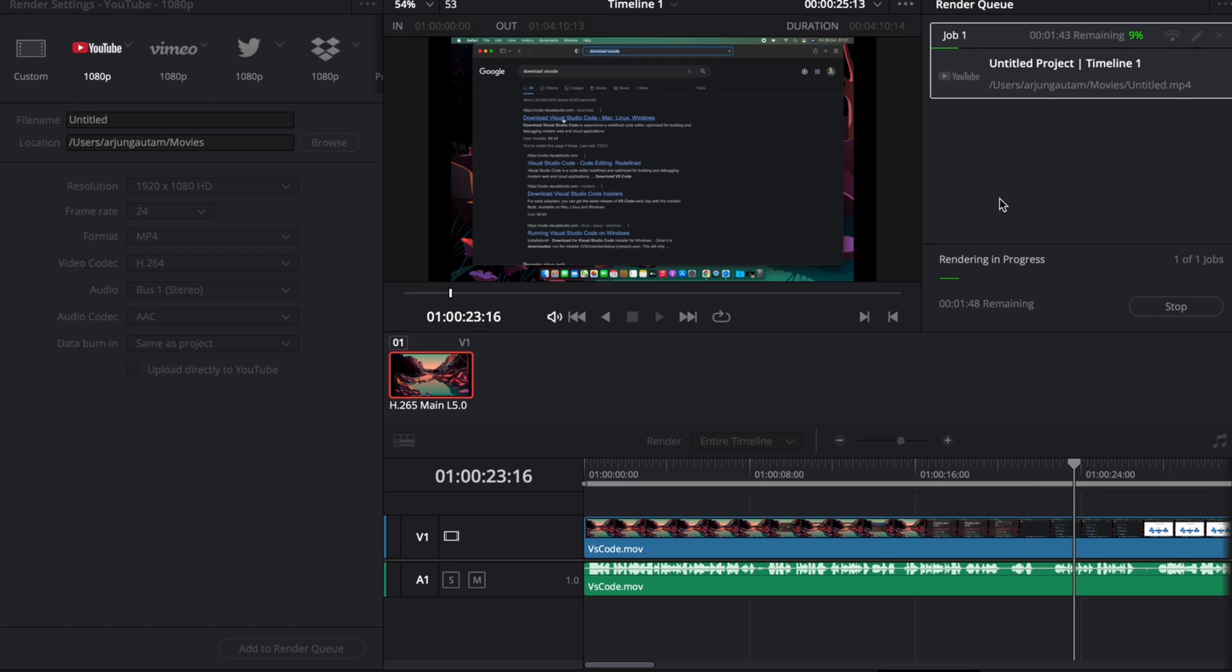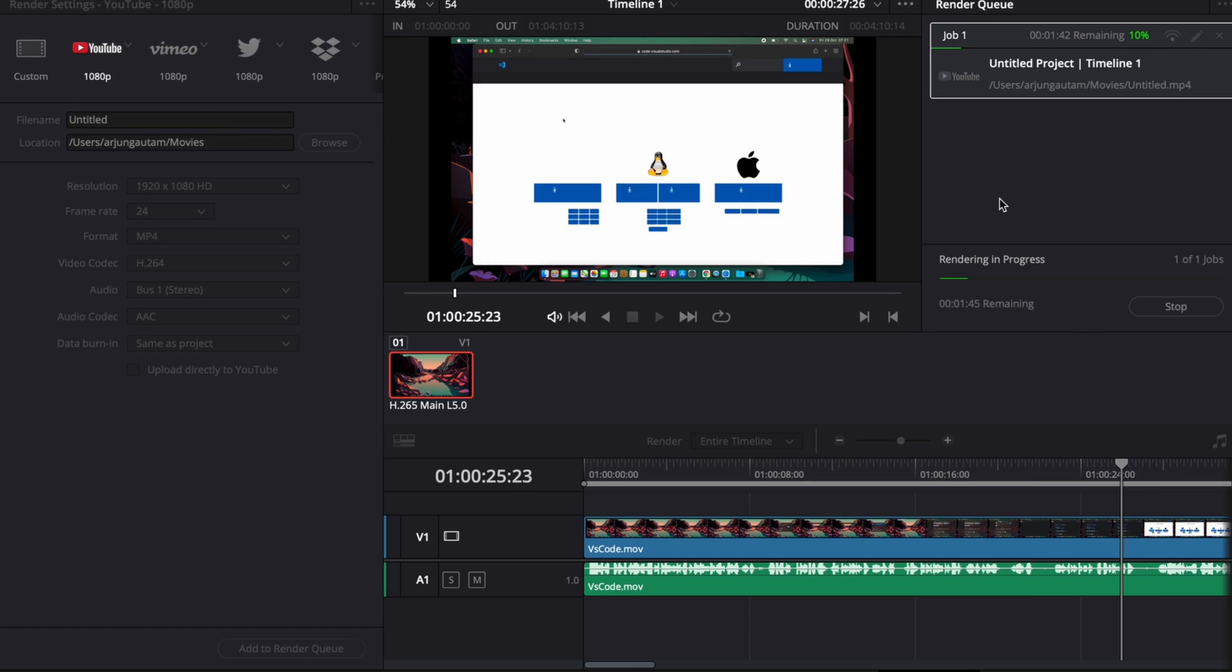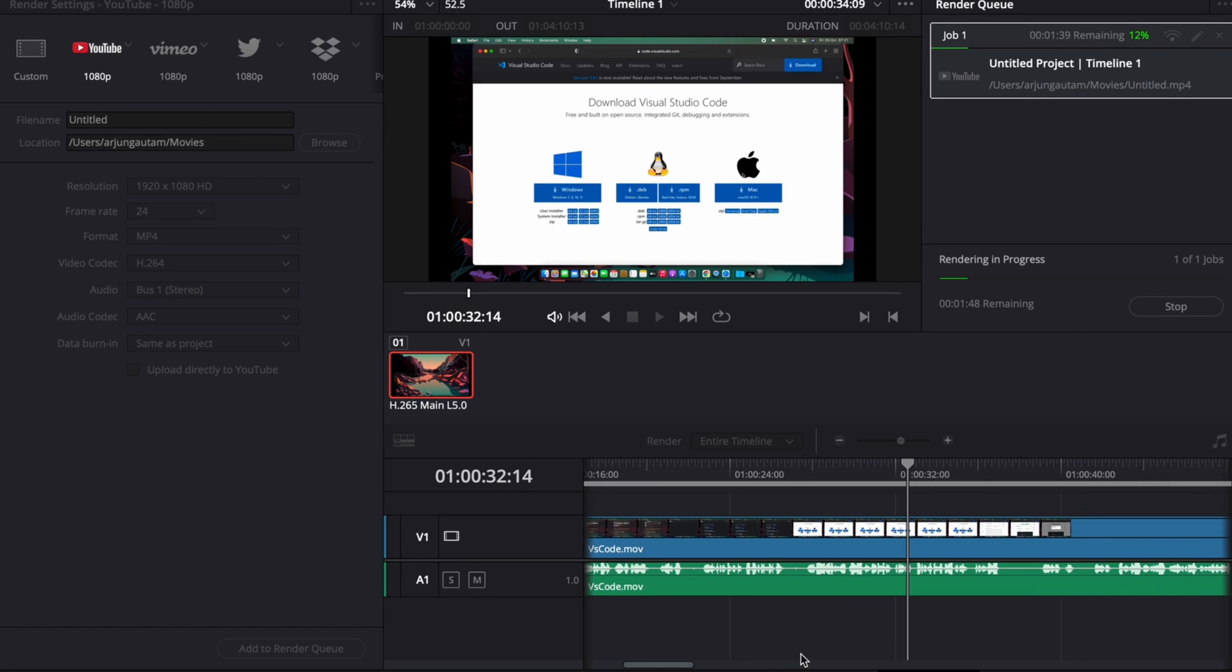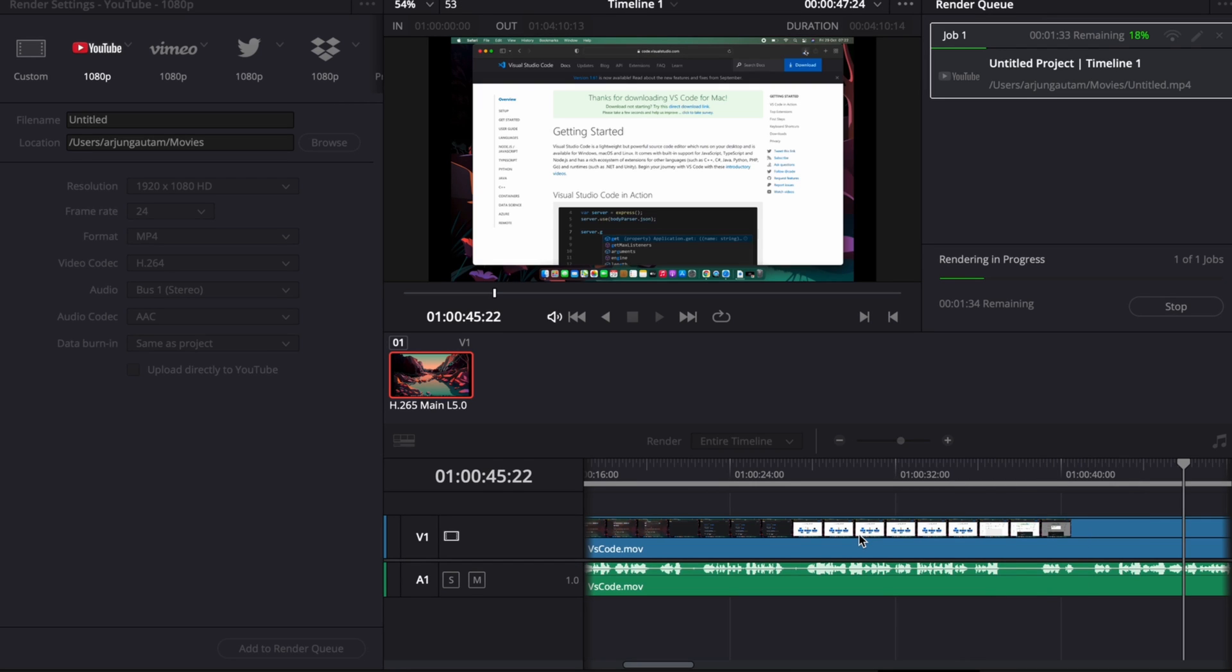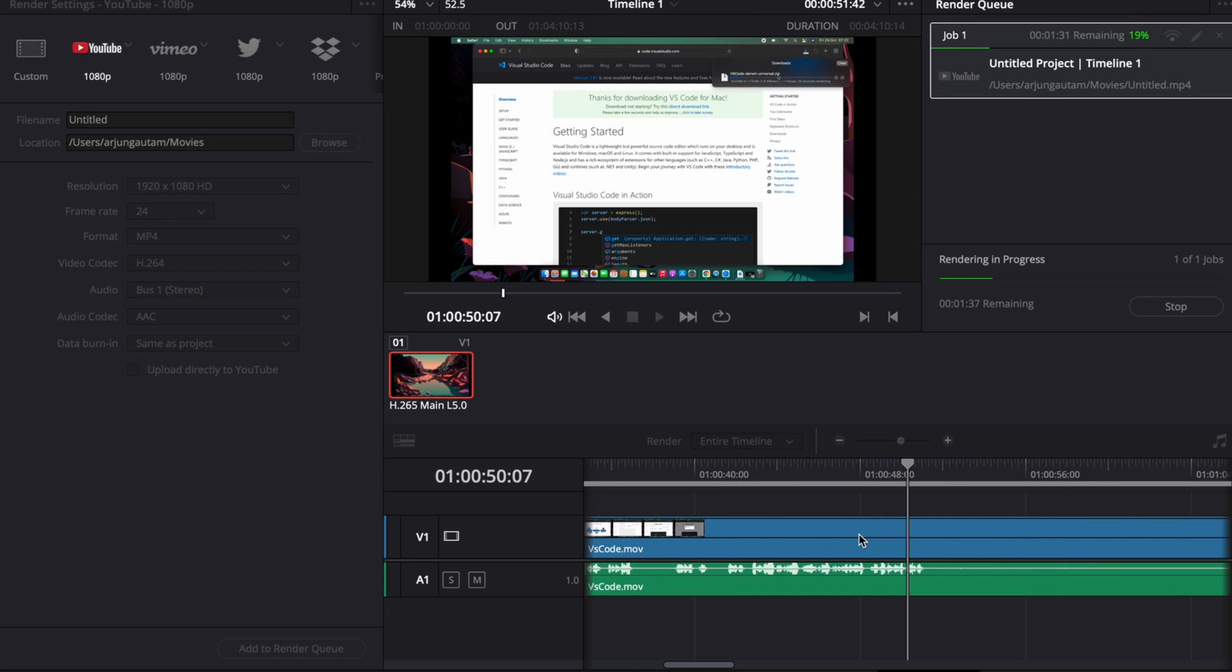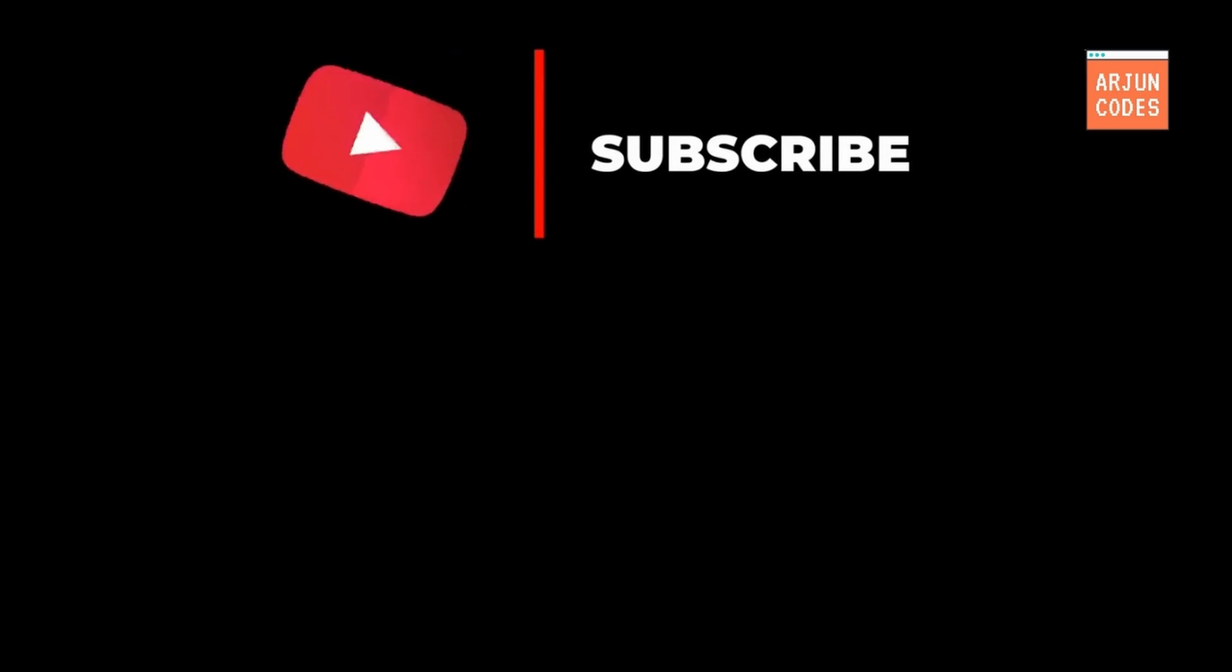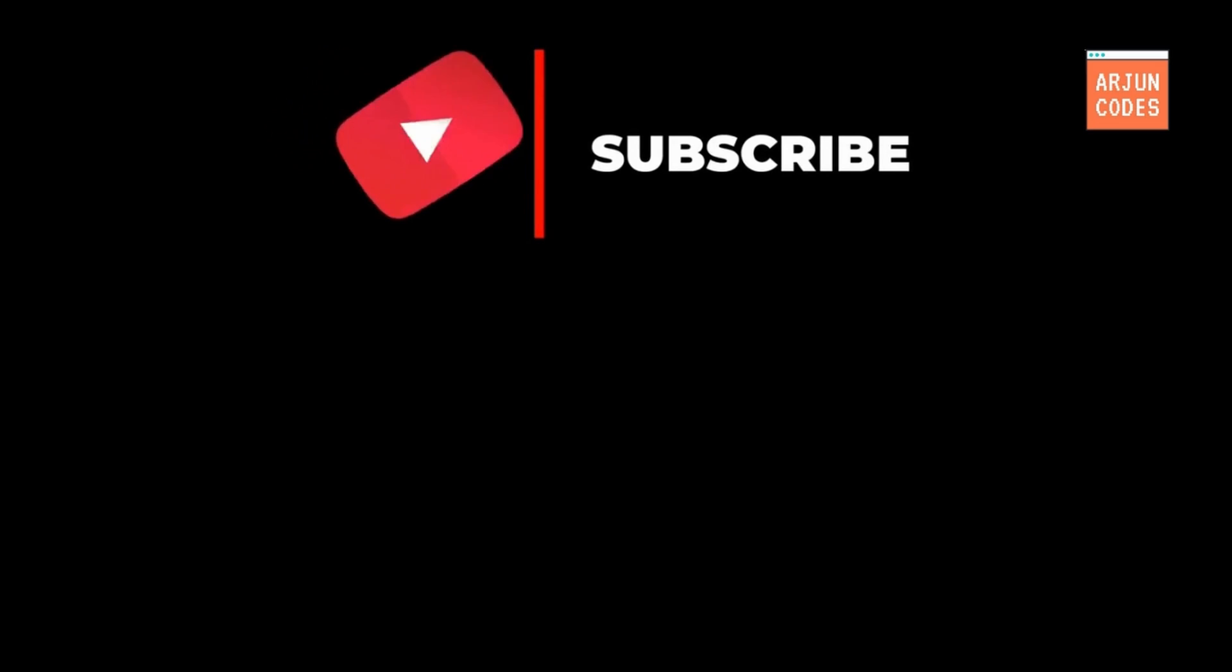You can cut, edit, play around with the colors, and do a whole lot of things using DaVinci Resolve. This is how you install DaVinci Resolve on your Mac OS. Thank you so much for watching, don't forget to like, share and subscribe to my channel.